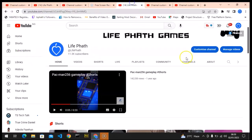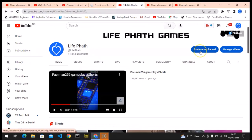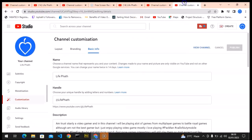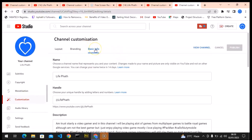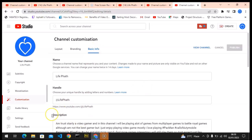The next place you need to go is the Basic Info section. When you click on Basic Info, you'll see the same channel handle. So this is another way to edit your channel handle if you cannot find the Customize Channel option — just go to the YouTube Creator Studio dashboard, click Customization, then Basic Info.